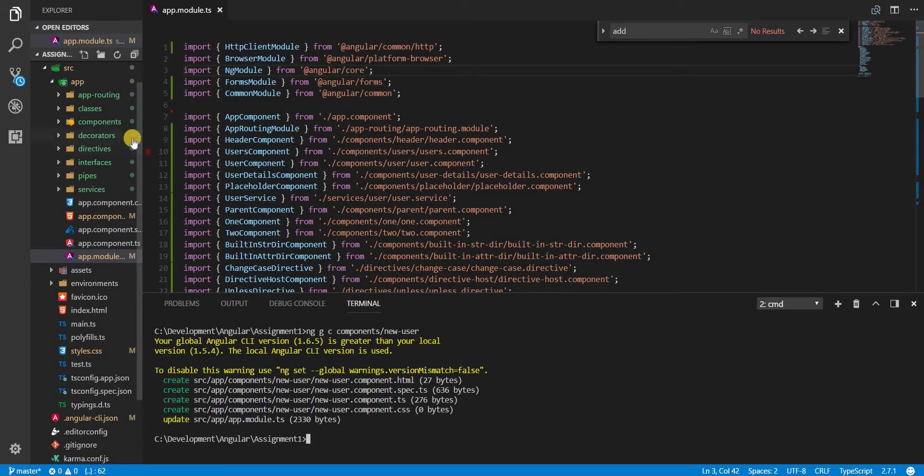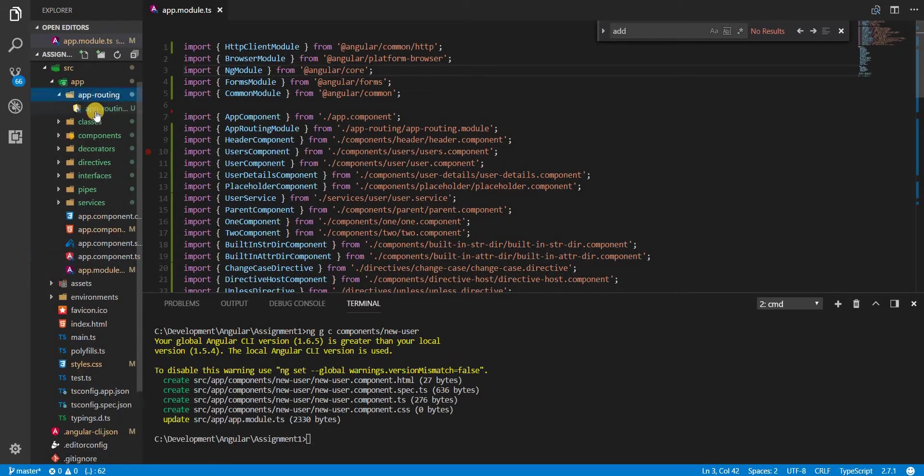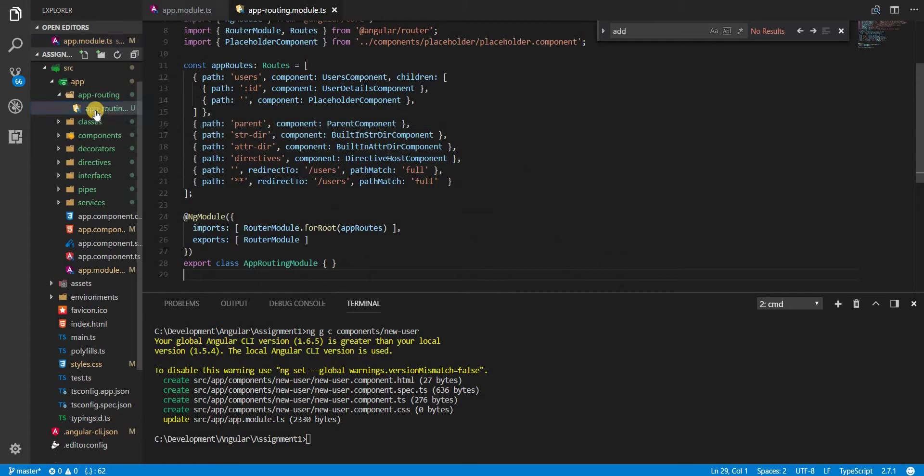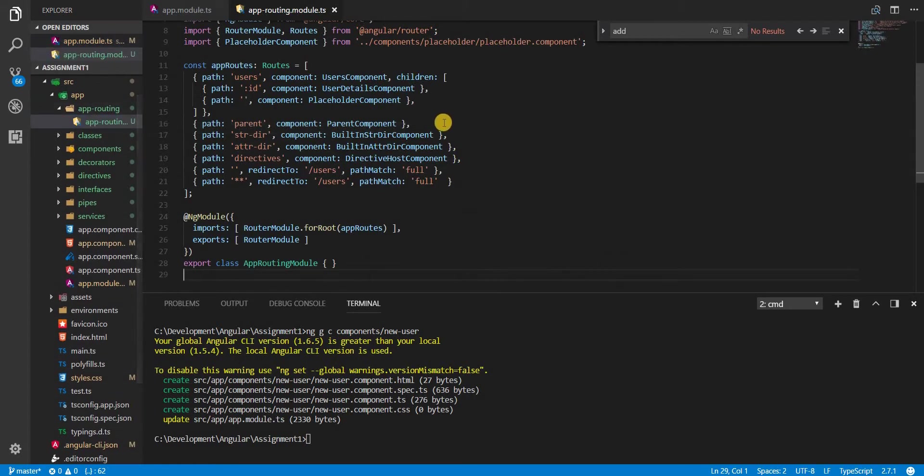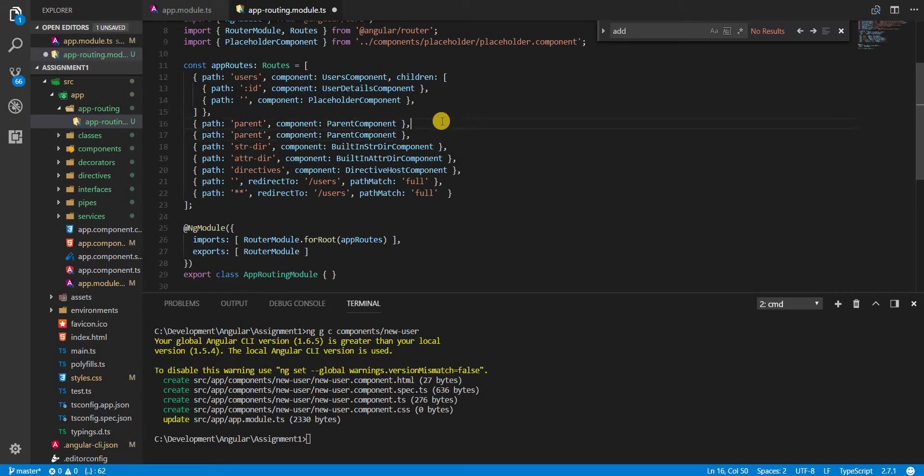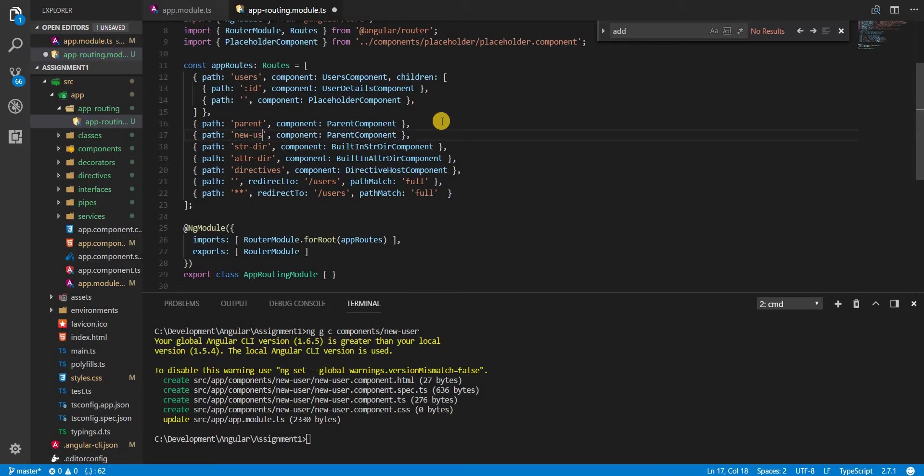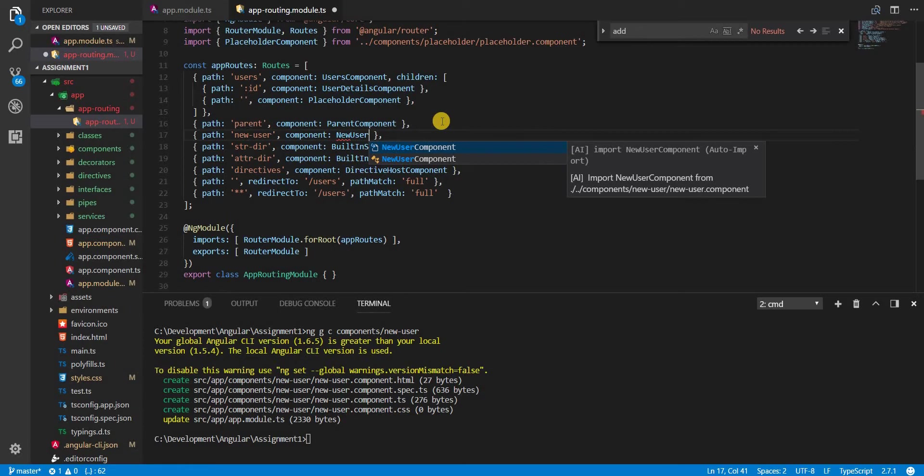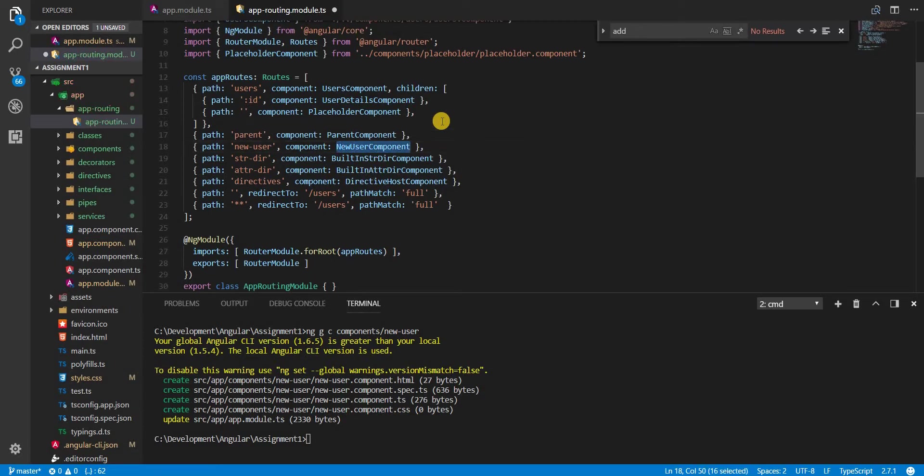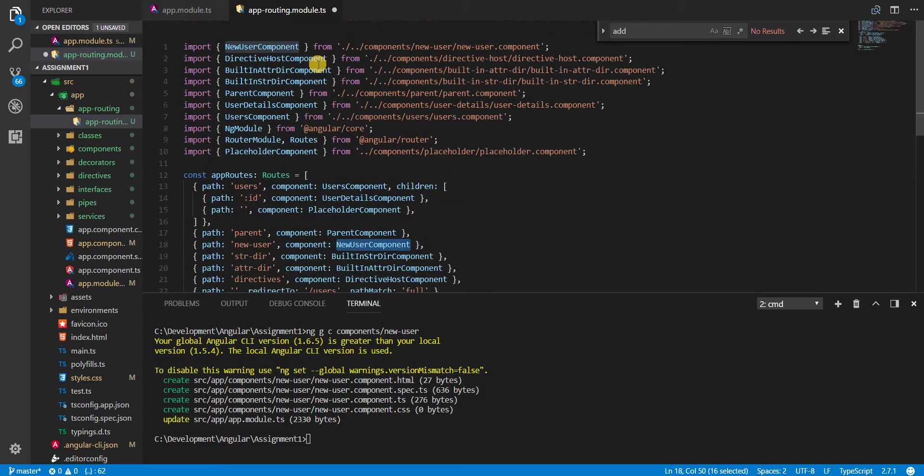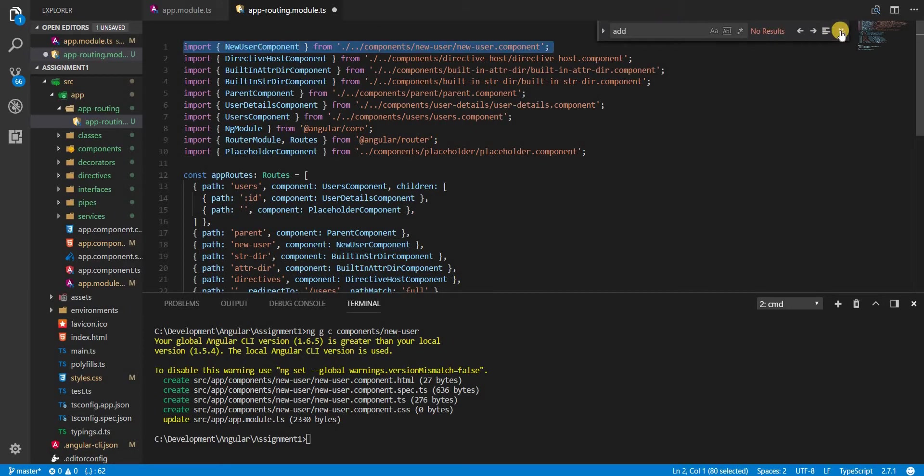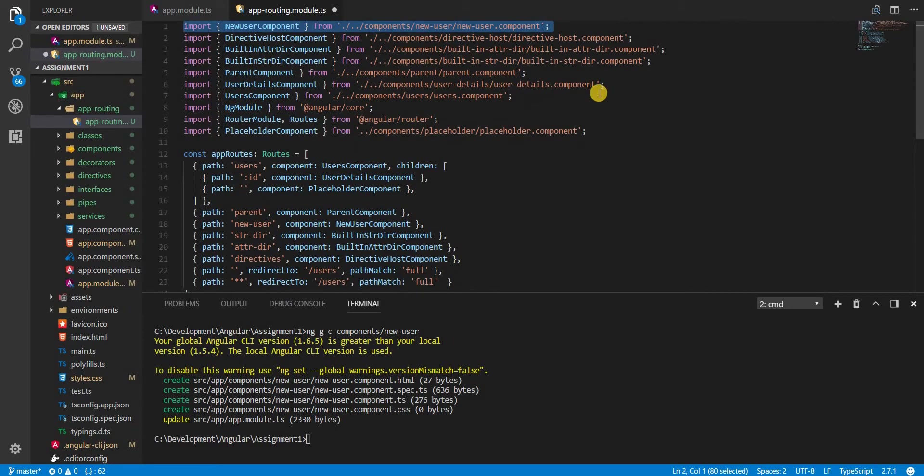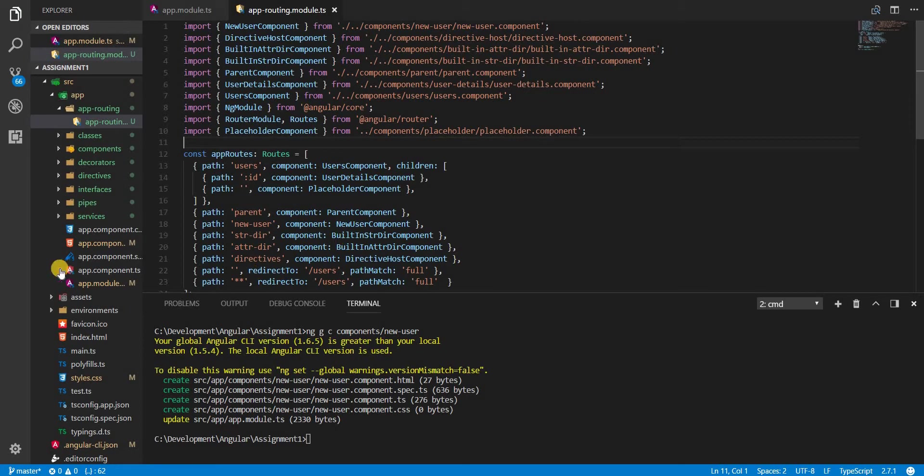And now in the app routing module I'm going to create a route for loading up this new user component. So new-user should be the name of this route and NewUserComponent would be the component that gets loaded. NewUserComponent is something then that I'll have to import from its respective path like so.